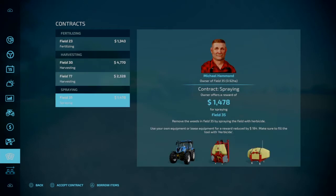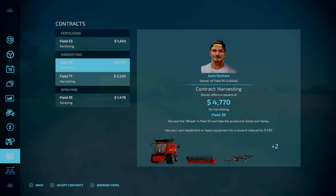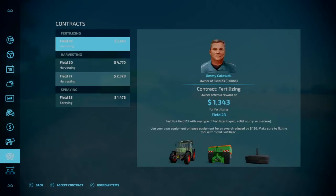What you can do is you can accept the contract and use your own equipment. But if you don't have the equipment yet, you can borrow the items. If you borrow the items, you will take a little bit of a loss. For instance, this one here, the reward is fourteen seventy-eight. If you spray the fuel with your own equipment, if you borrow it, you're going to take a loss of one eighty-four. So that's not too bad. Same thing with all of these. Anytime you borrow, you're going to take a little bit of loss on the payment.